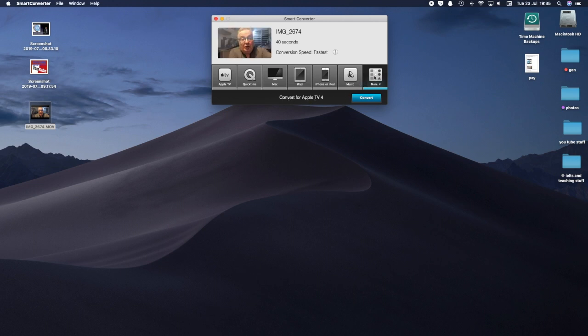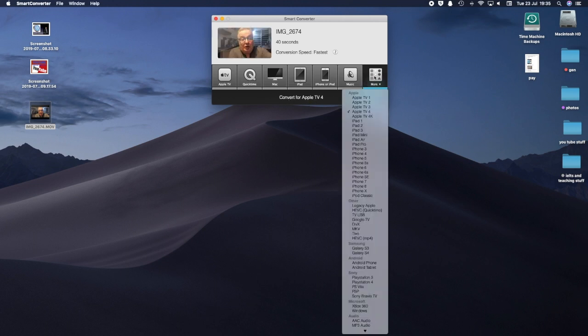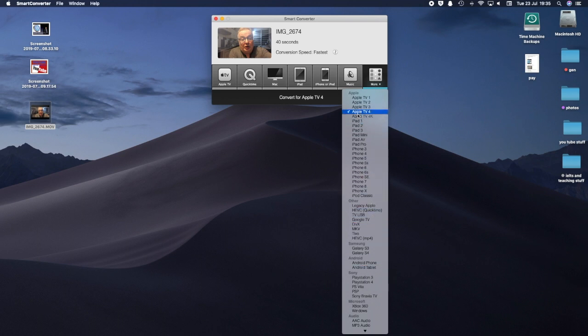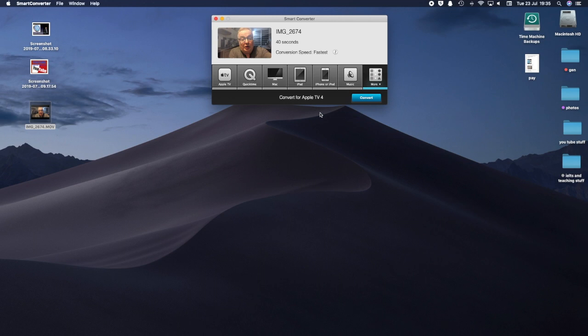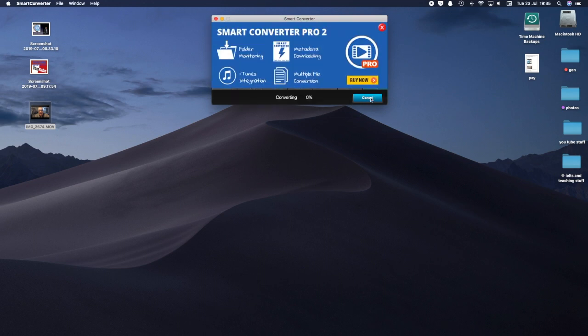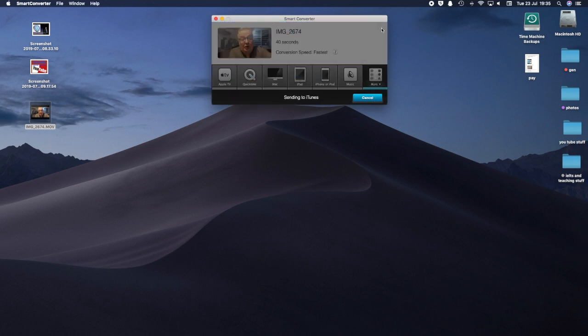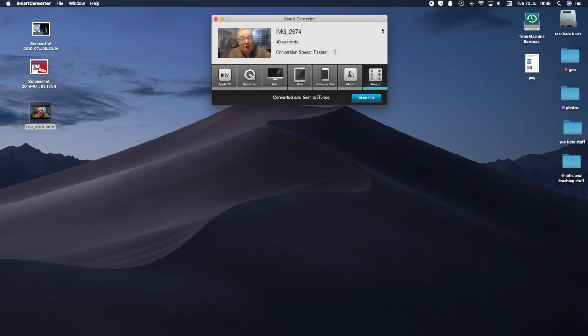There's many choices here and that's the joy about it. So I'm just using Apple TV as simple as that. Press the button and then convert. Because it's doing it at the fastest and I'm just using the free version. I haven't upgraded this to the pro one.